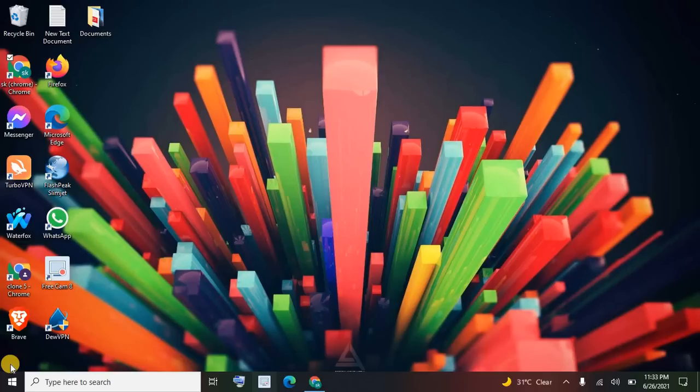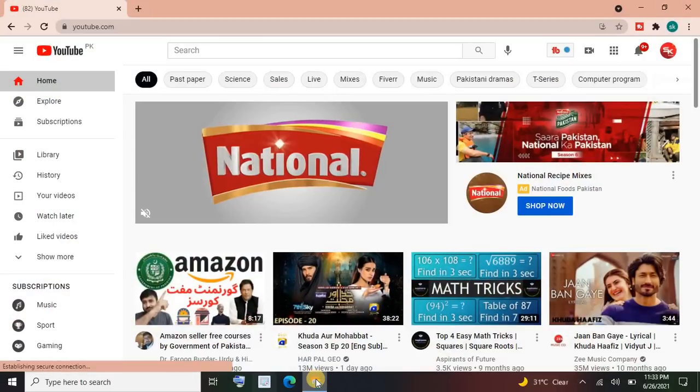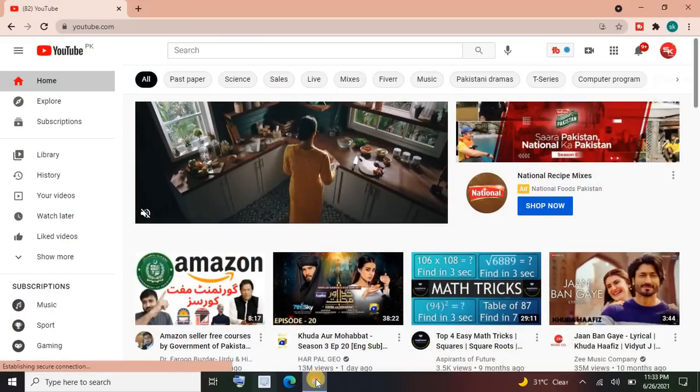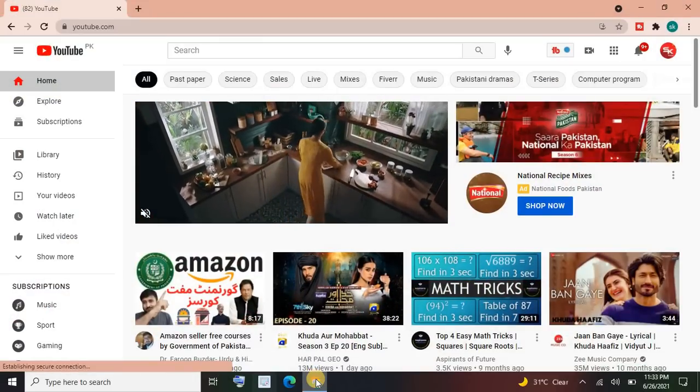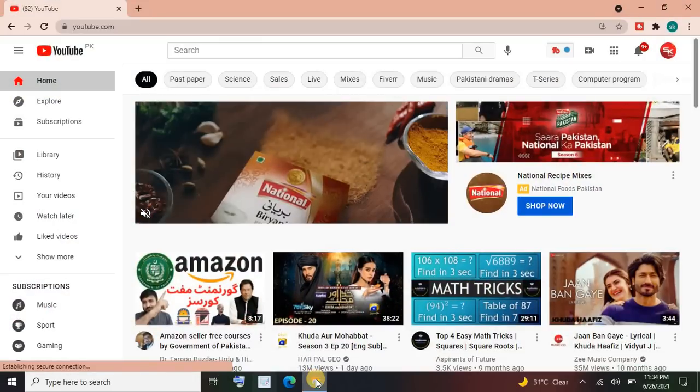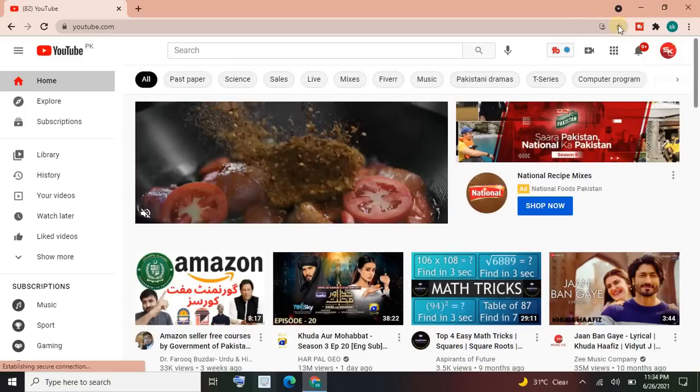So what we have to do first: you have to click on the Chrome browser in which browser your channel is signed in, or you can simply sign in your channel as quickly as possible.